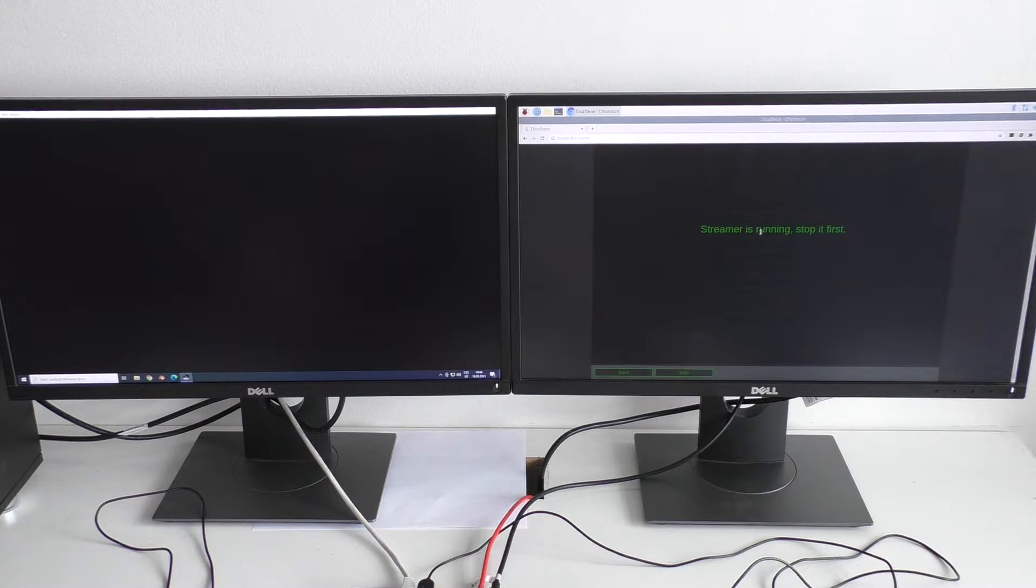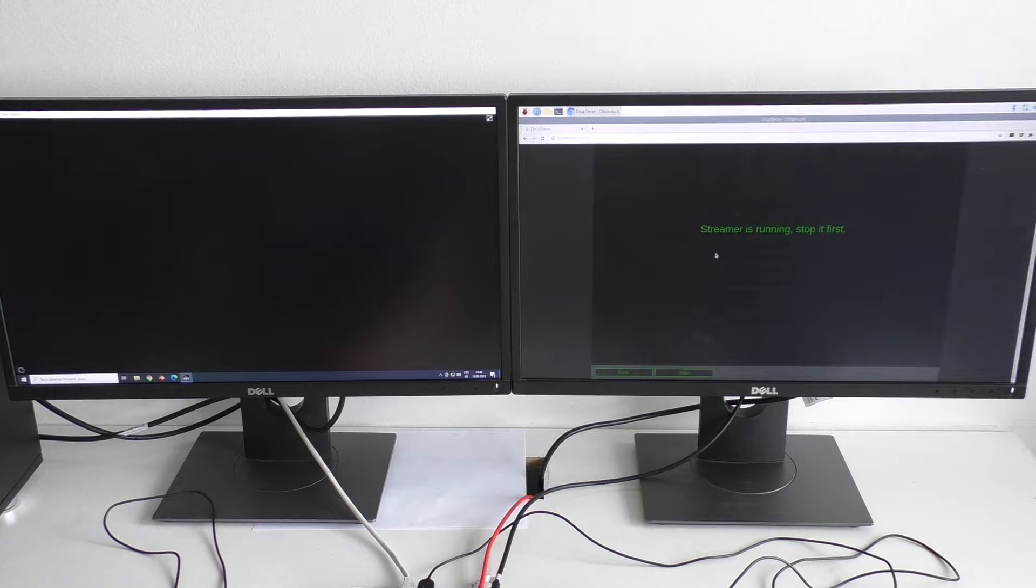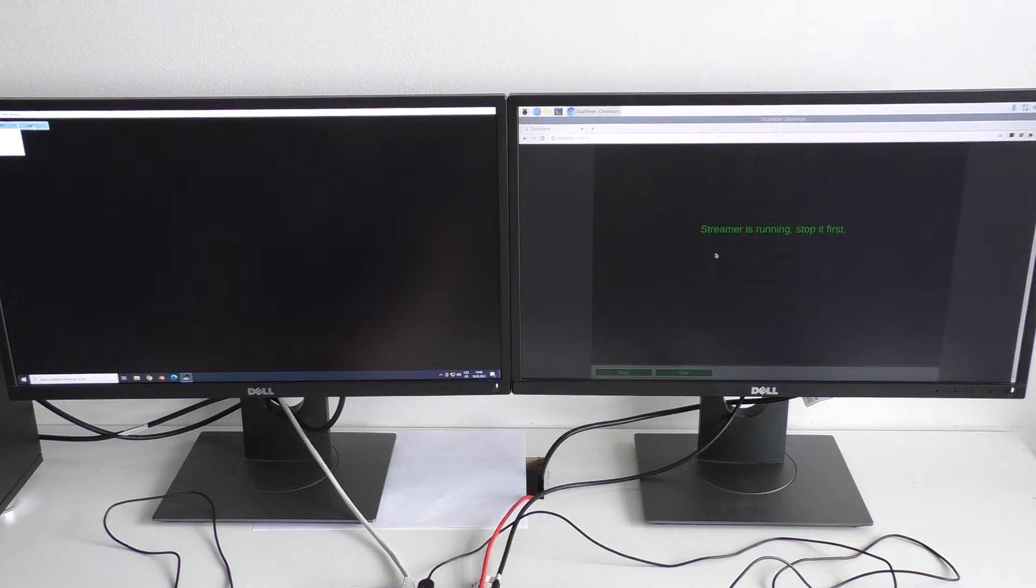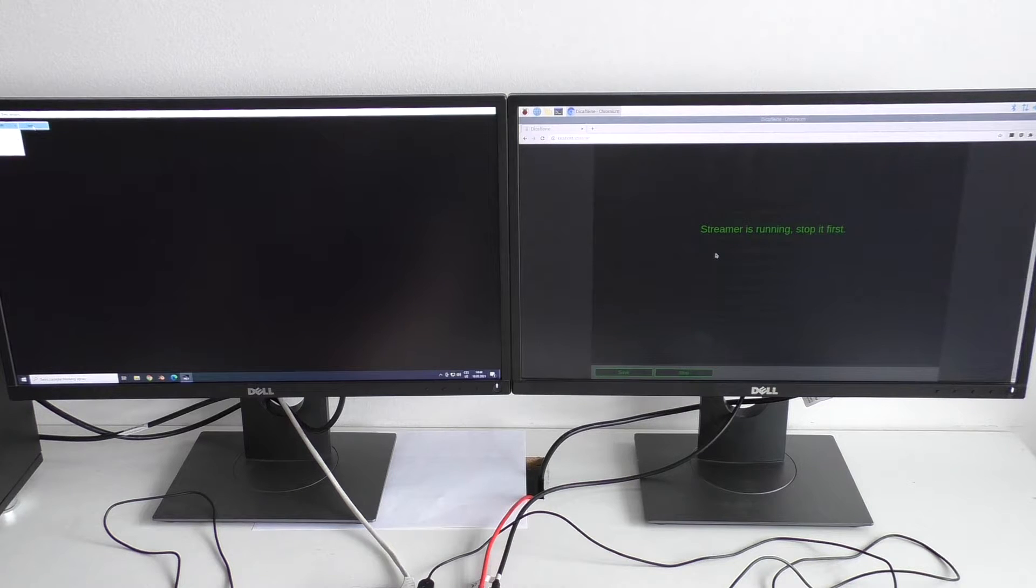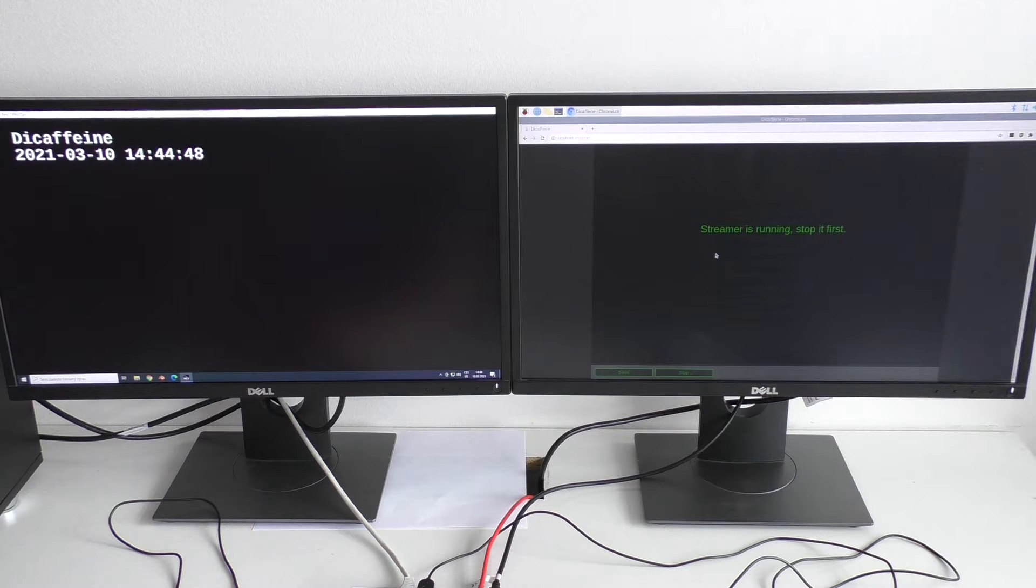Okay, streamer is running, so I'll go to the Windows computer. I have here the stream in studio monitor, so I can open it. Okay and this is the stream.